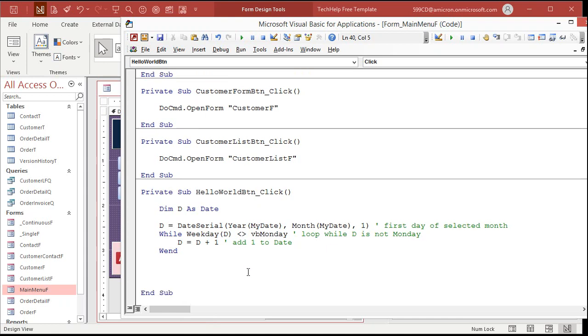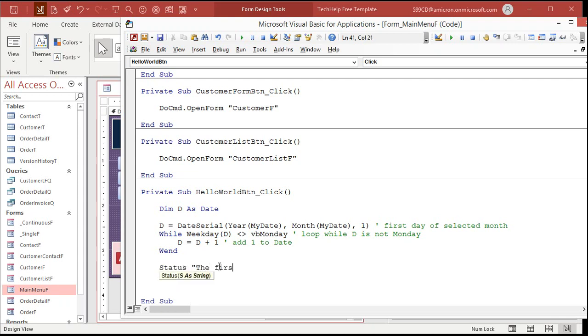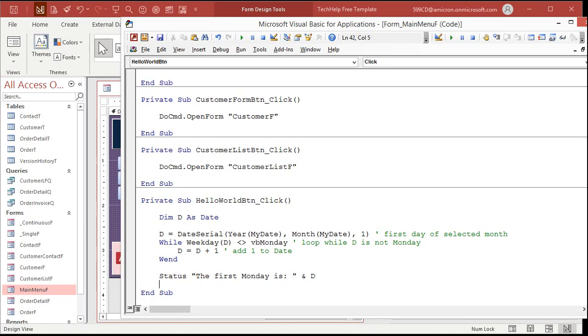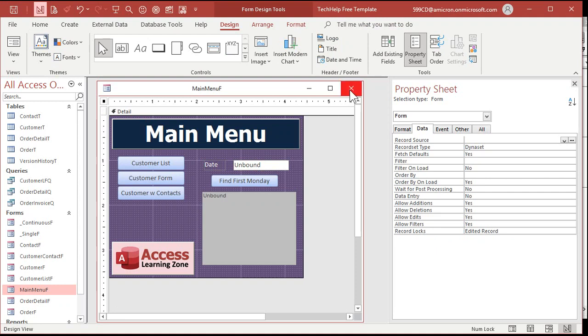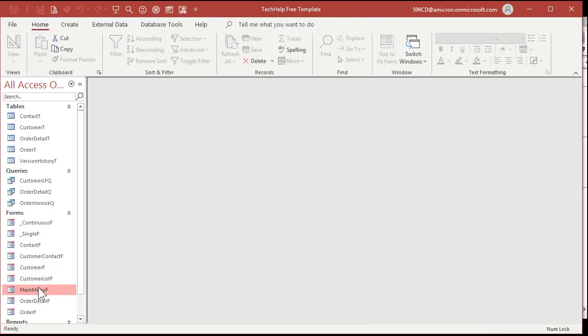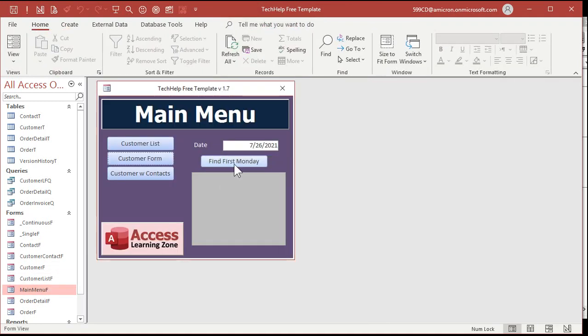I like to phrase it like that. Then we're going to say status, the first Monday is an ID. And that's it. Let's get rid of some of these empty blank lines here. Save it. Come back out here. Close that down. Open it back up. And click. First Monday is 7-5.